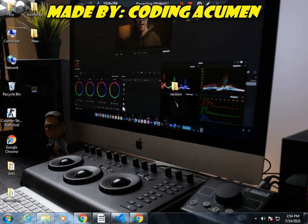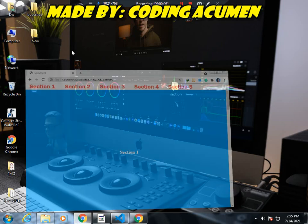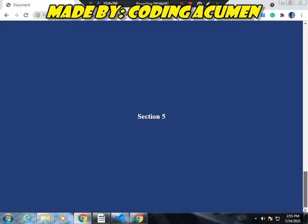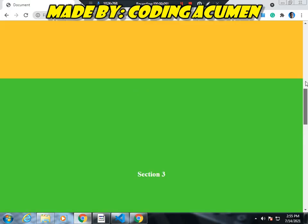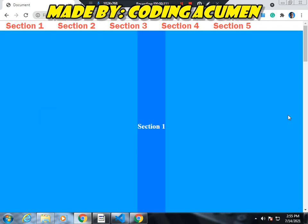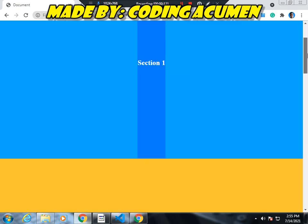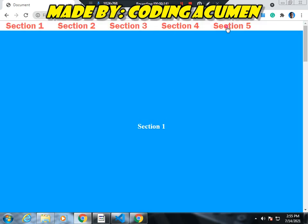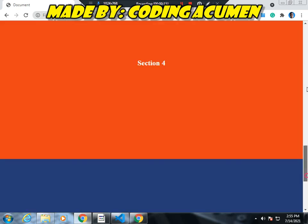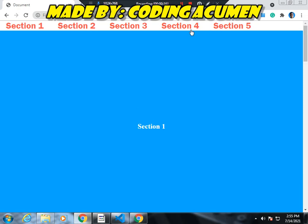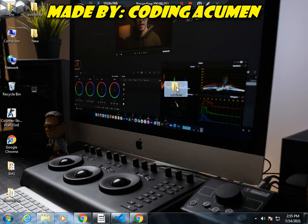Hello, Assalamu Alaikum guys, I am Ali and you are watching Coding Acumen YouTube channel. In today's video we are going to make this section. Here are different sections you can name: home, about, and many things. There is one nav working here as you can see, and we can go to any section.